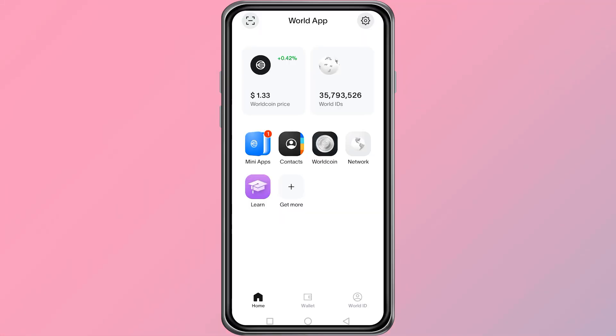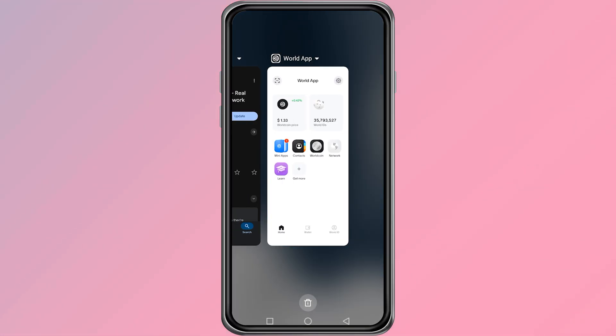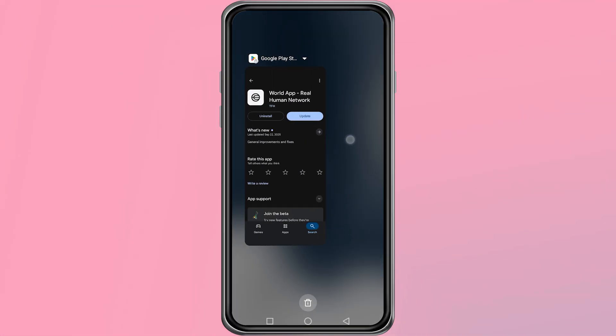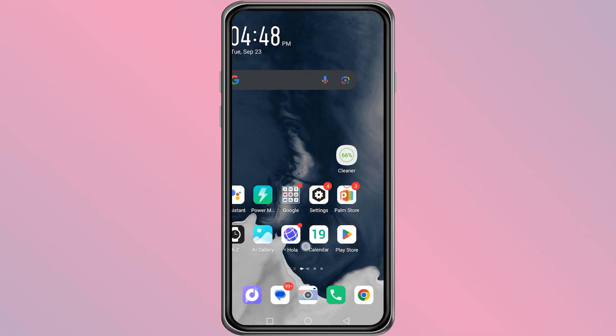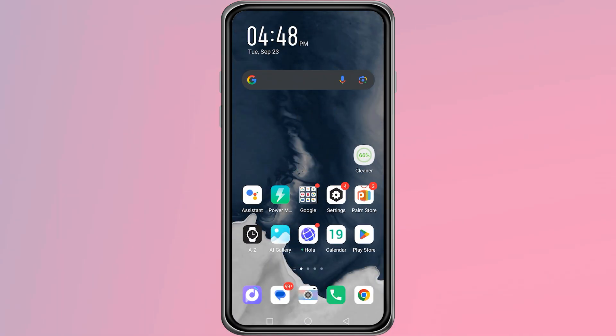The first thing you should do is close the World app completely. Make sure it is not running in the background. After closing the app, go to your phone settings.